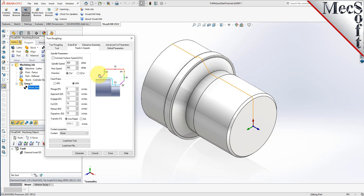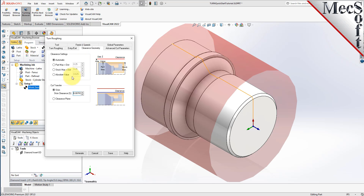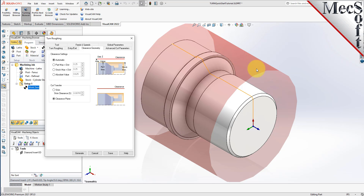Next, we'll pick the Feeds and Speeds tab, then pick the Load From Tool button. The system will retrieve the Feeds and Speeds parameters that were set when the tool was created and associate them with the current operation. Now we'll select the Clearance Geometry tab. Here, we'll set the Clearance settings to Automatic and Cut Transfer to Clearance Plane. In Automatic mode, the system will determine a safe height for locating the clearance plane, and all transfer moves will be performed in this computed clearance plane.